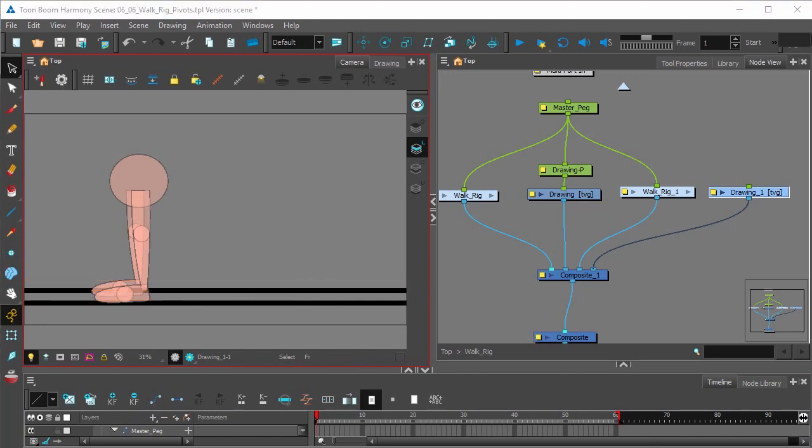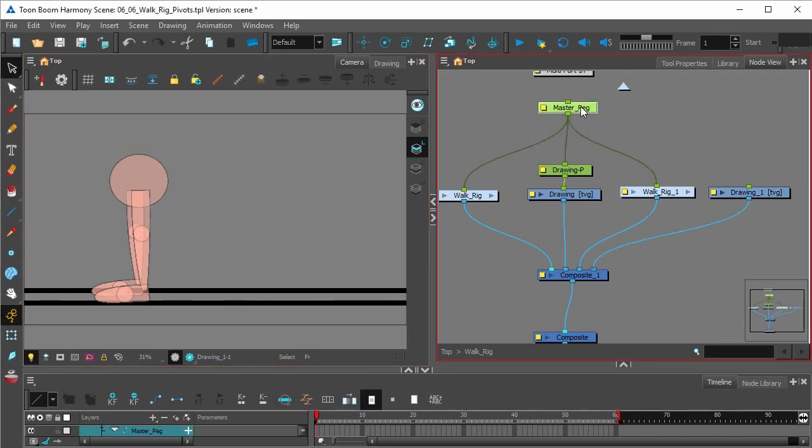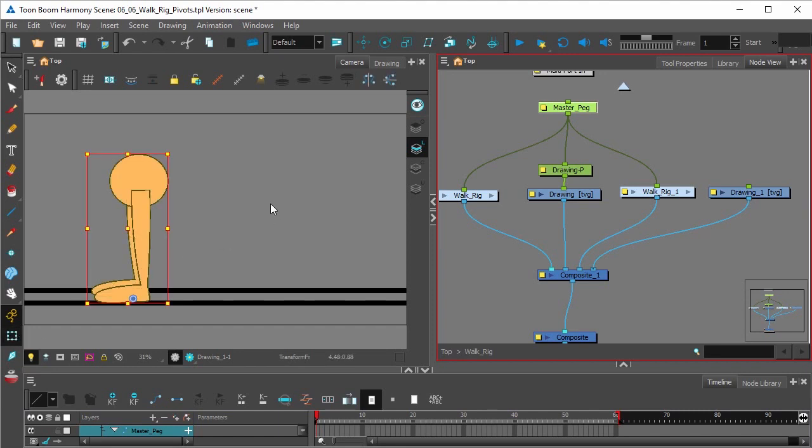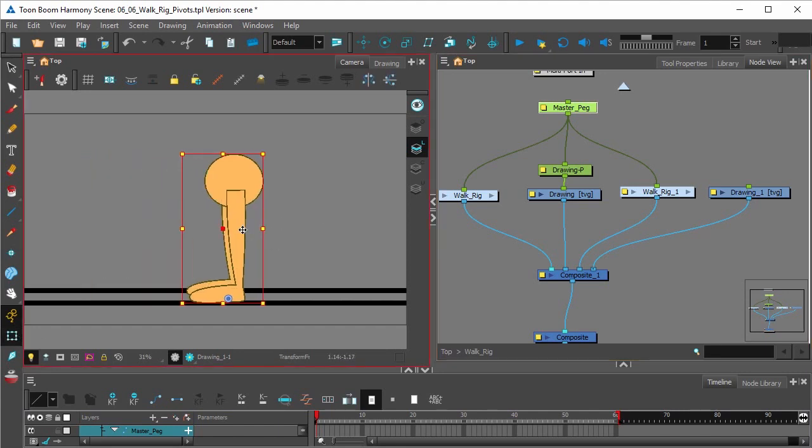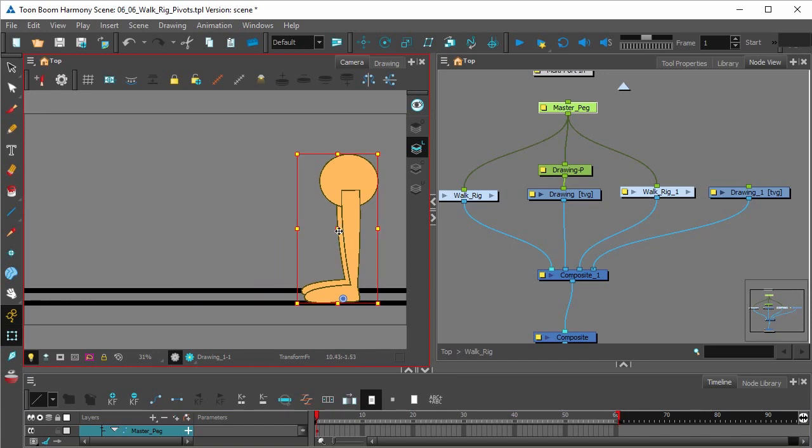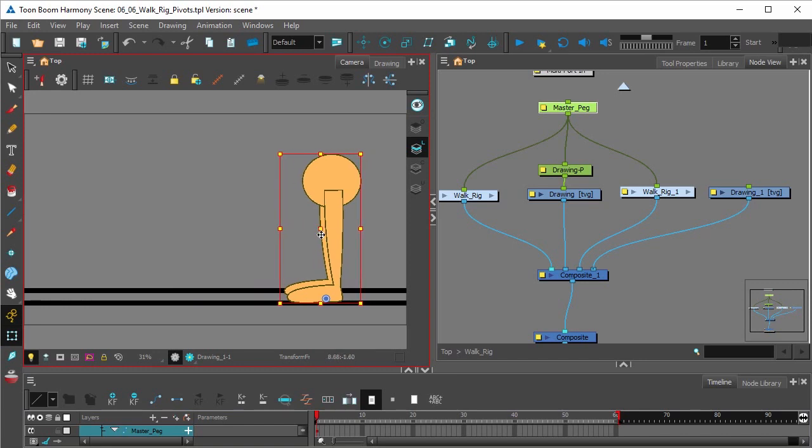Now let's grab the master peg for the entire walk rig. We're going to move it over by selecting the transform tool in the tools toolbar and just moving it over to the right. That way our character or our rig has space to walk.